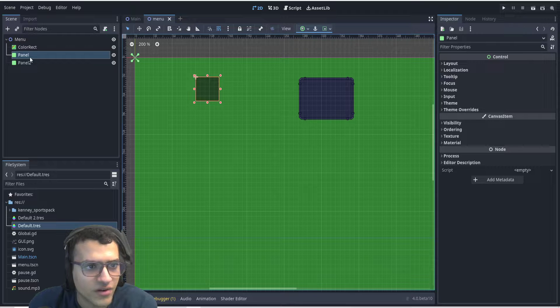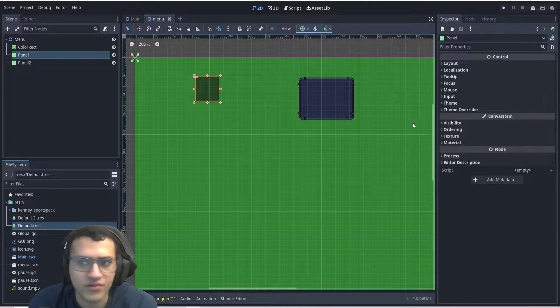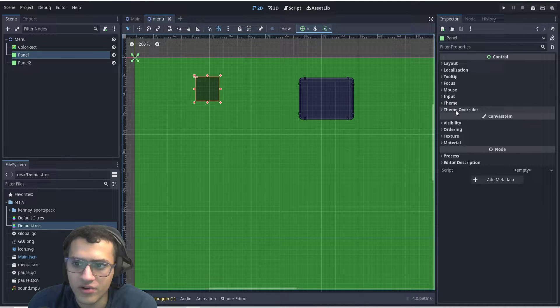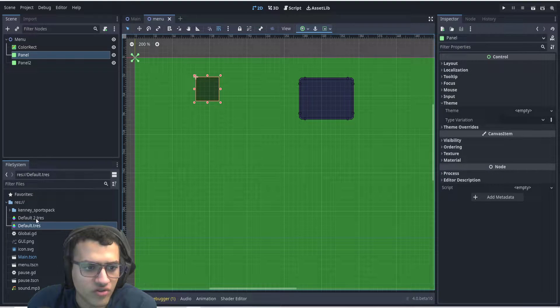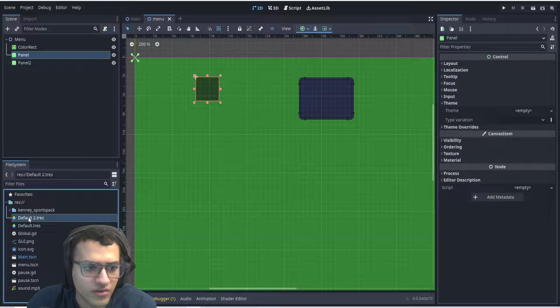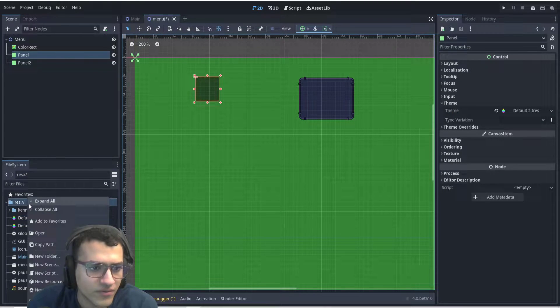So to get started, we're gonna have two panels, or just one panel for you. We're gonna go to the theme. We're gonna drag and drop our new theme. This one is going to be a default theme.